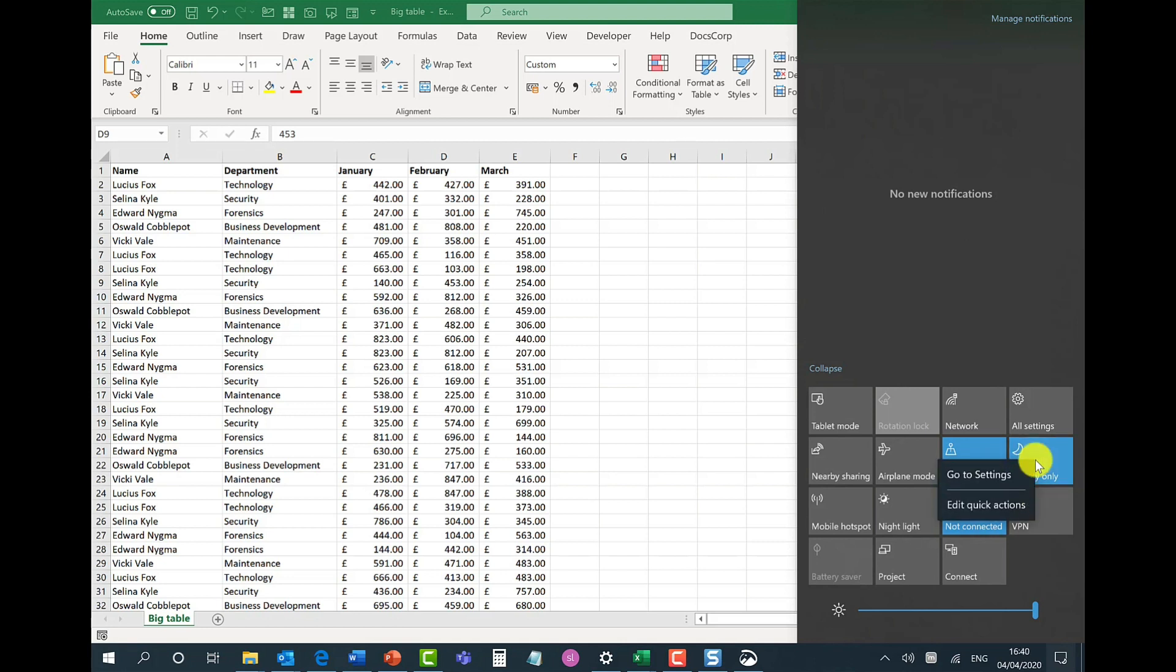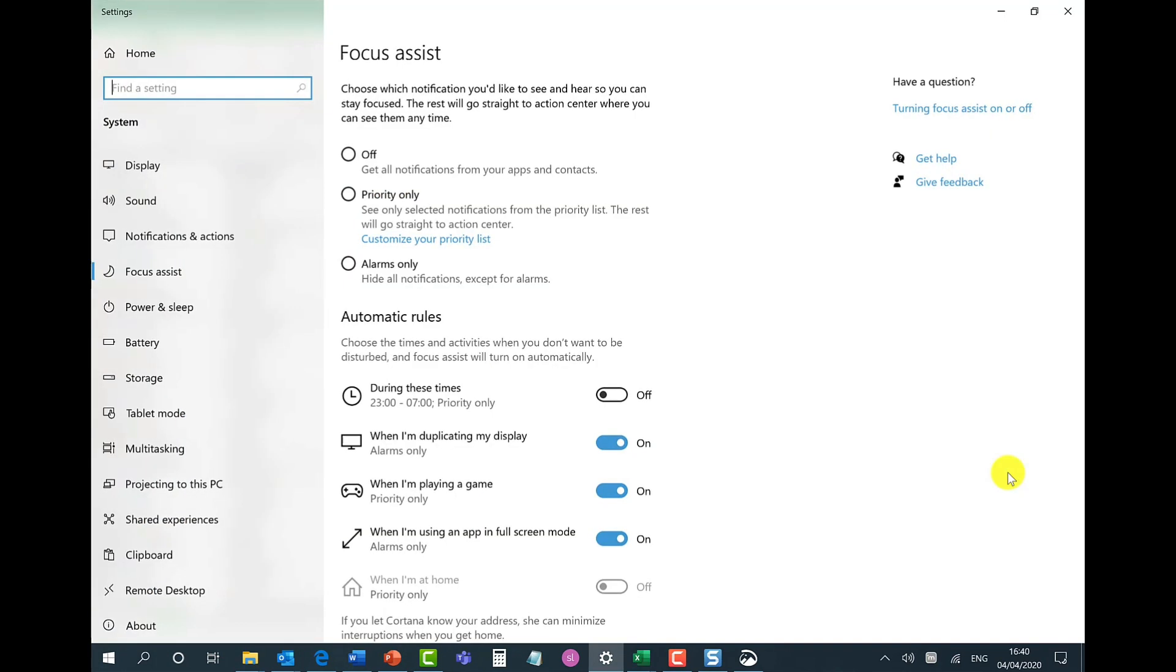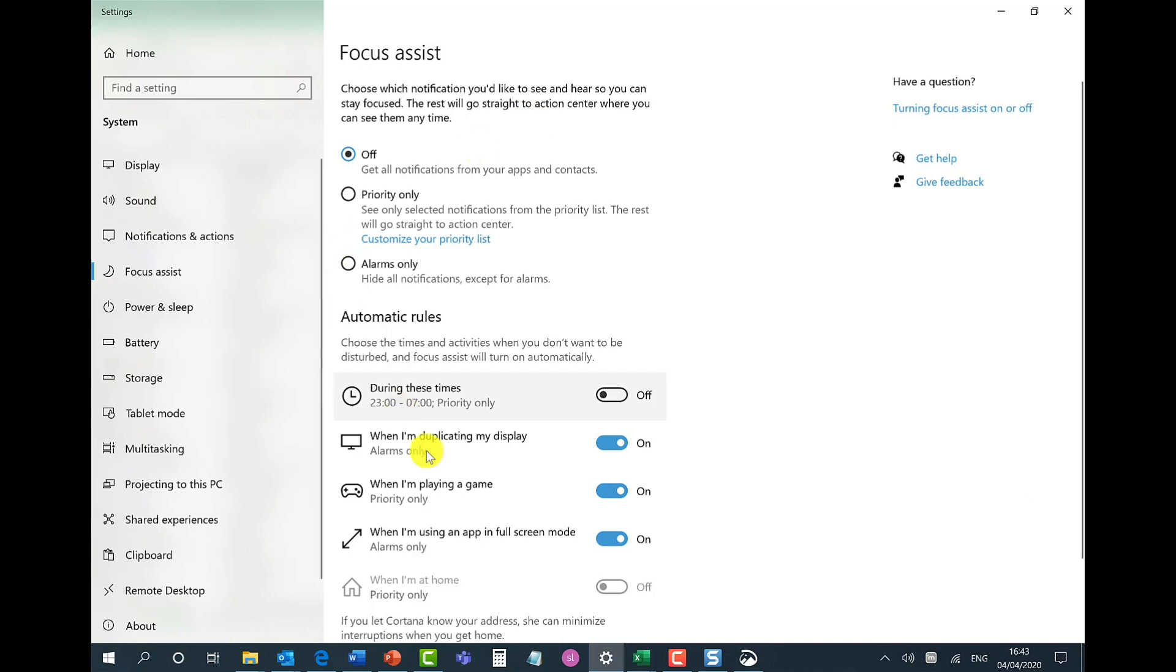To configure the settings for Focus Assist just simply right click and then go to settings. Under the Focus Assist settings you have a range of rules that are automatically switched on. So whenever you're duplicating your screen, playing a game, or in full screen mode such as a presentation, automatically you won't get any notifications.